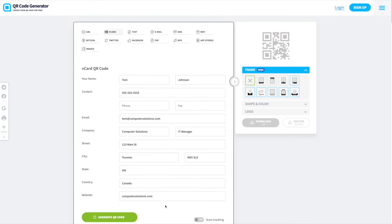Of course, all of the information that I'm adding here is fake — it's really just for example purposes. But once you're done adding all of your information, you can go ahead down to the bottom and hit Generate QR Code.